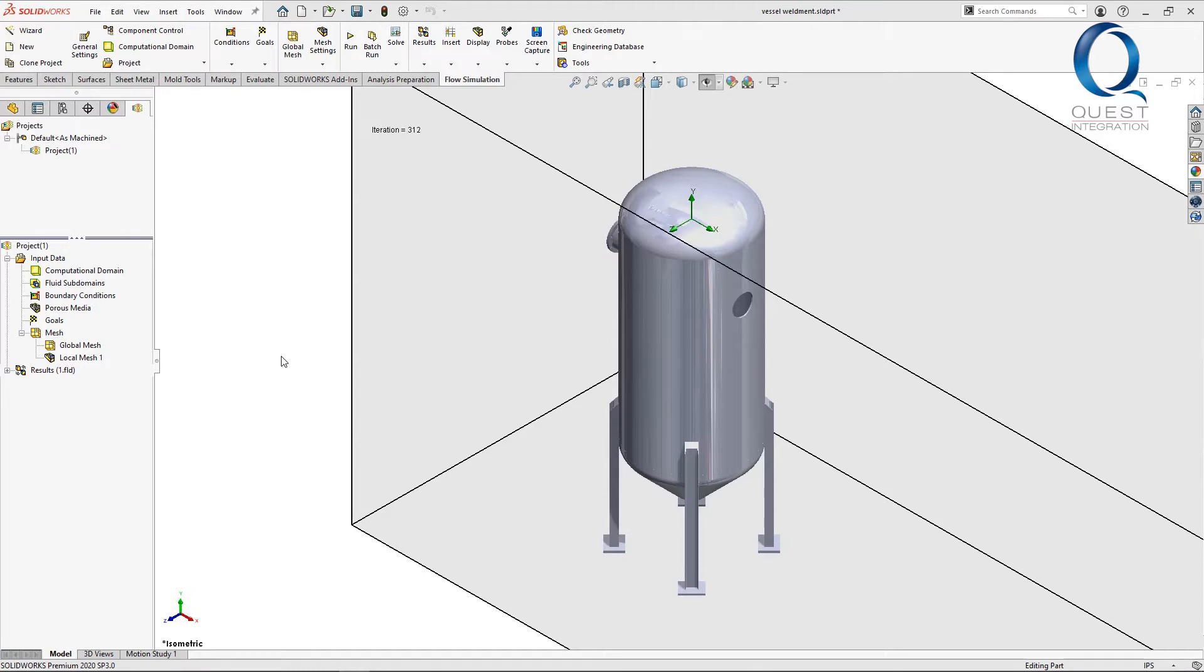A few examples of that would be fans, parts on a car like mirrors or roof racks, or even street signs that may be in windy locations.